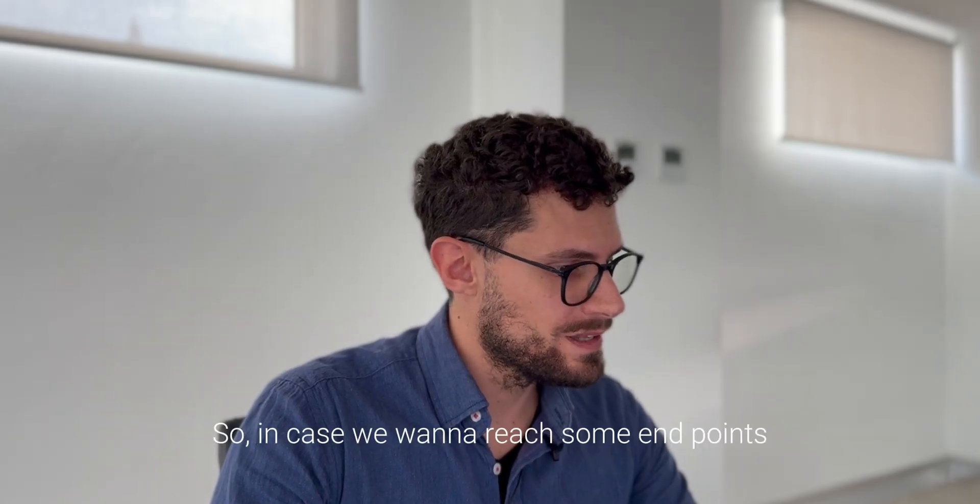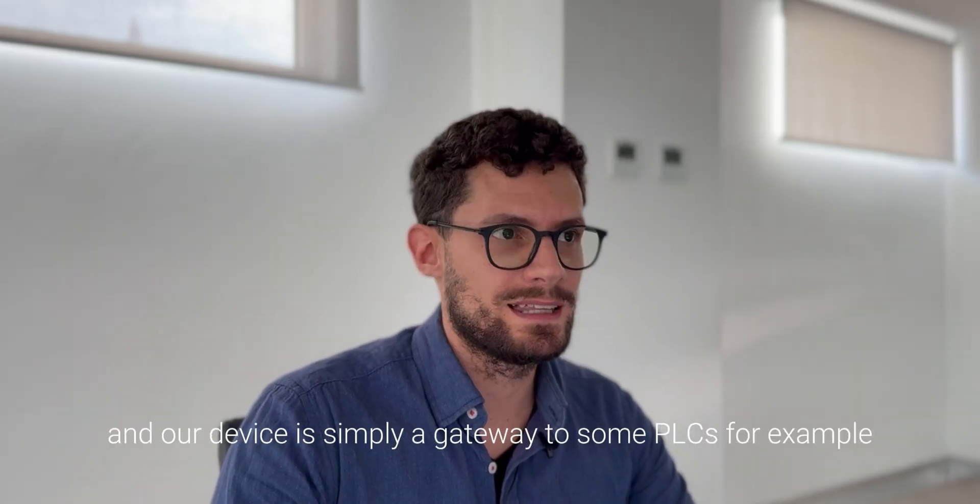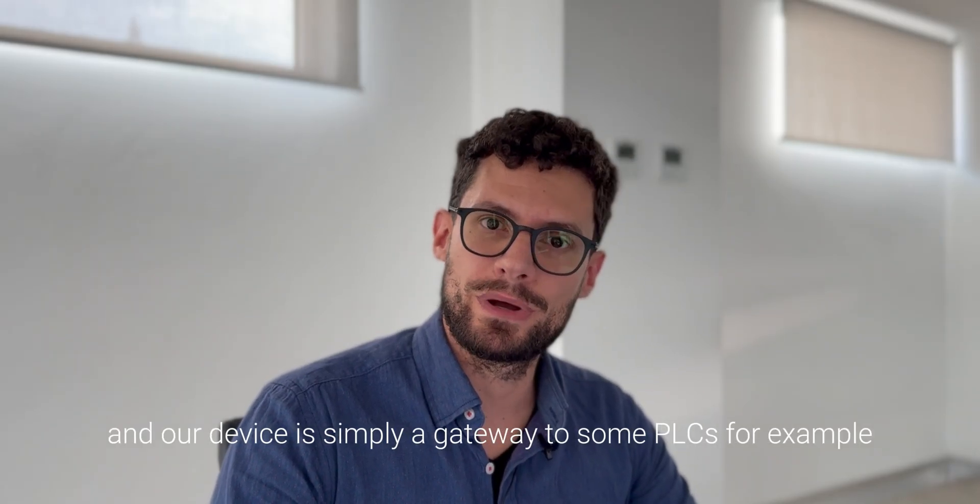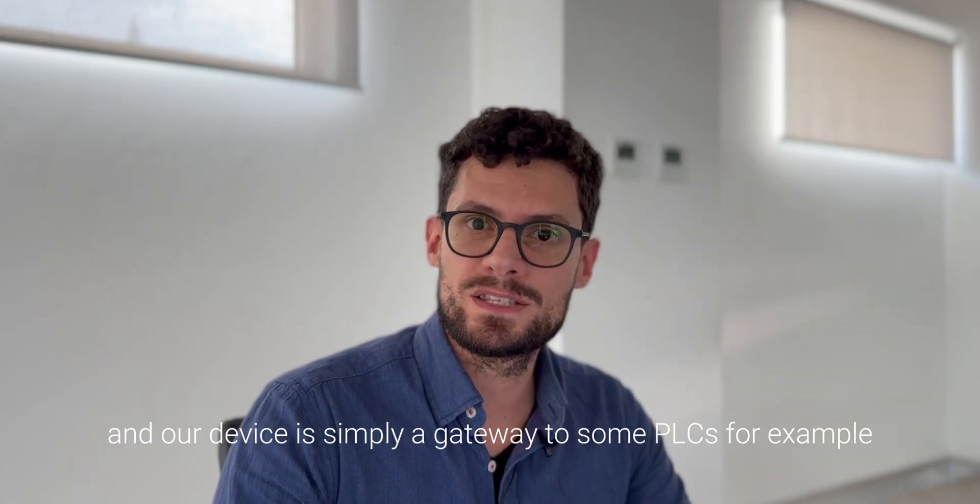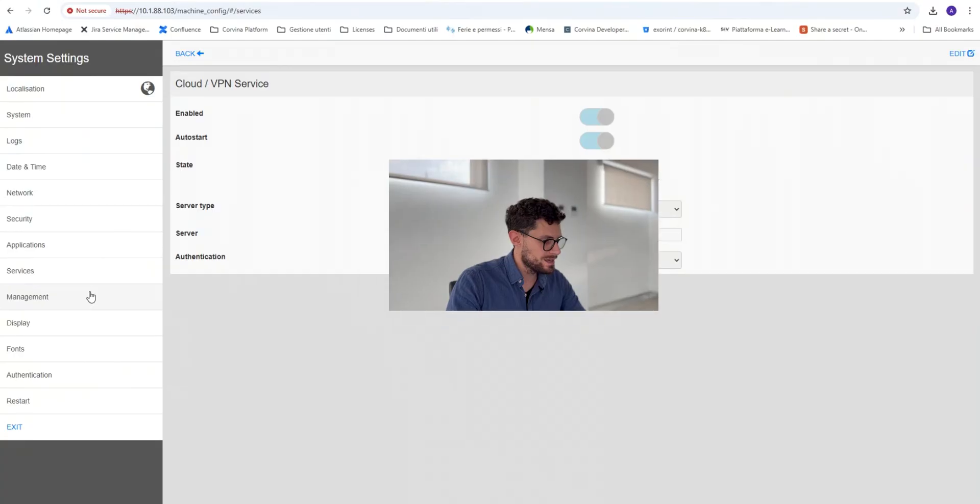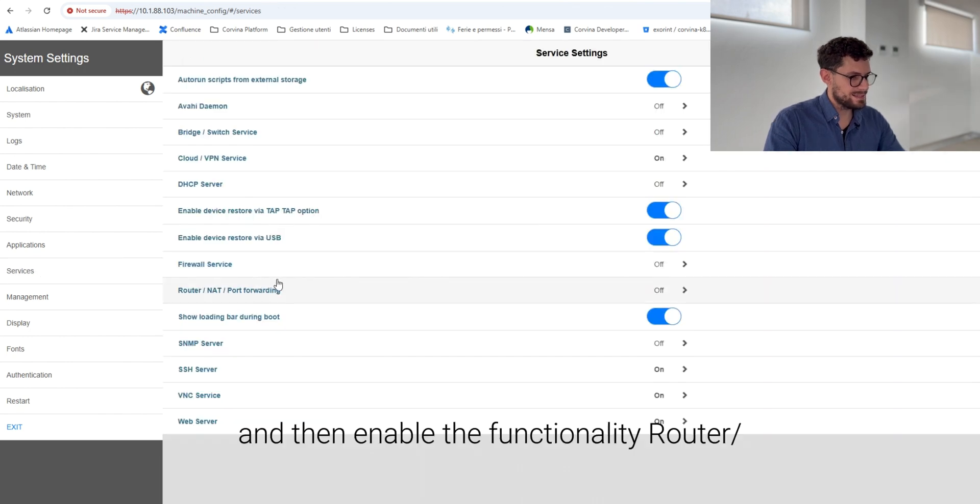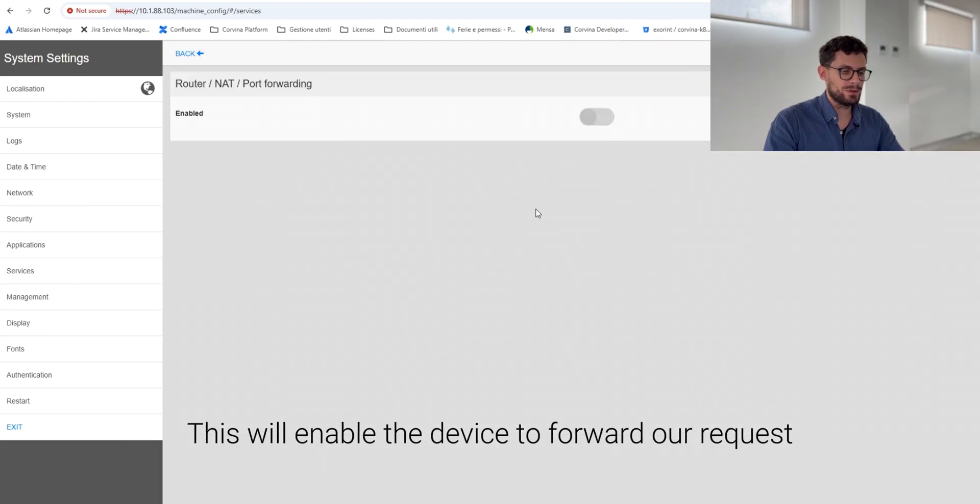In case we want to reach some endpoints and our device is simply a gateway to some PLCs, for example, we have to go in services and then enable the functionality router NAT port forwarding.